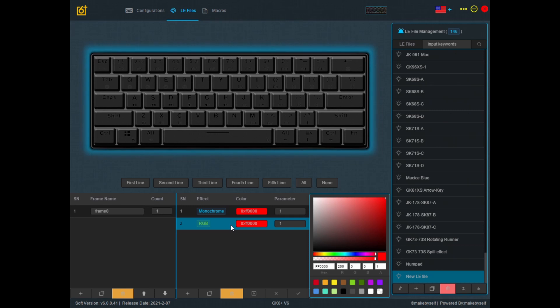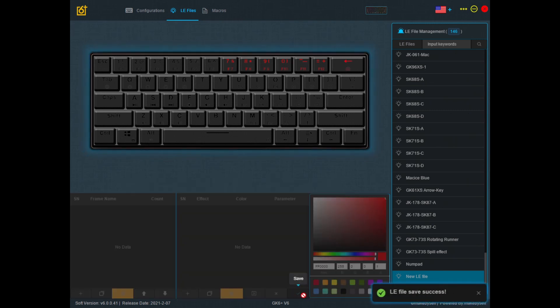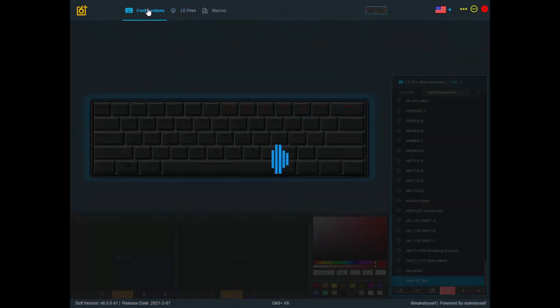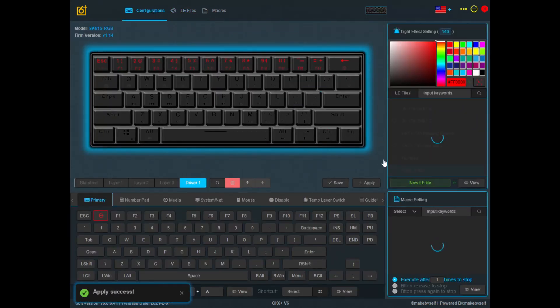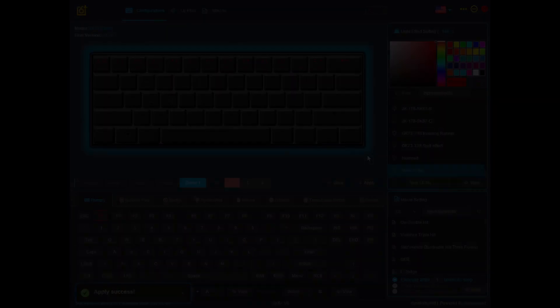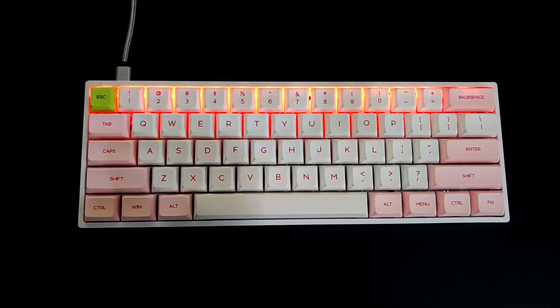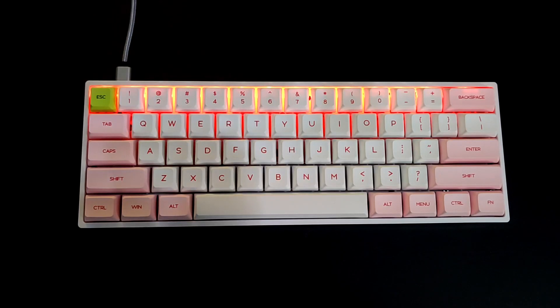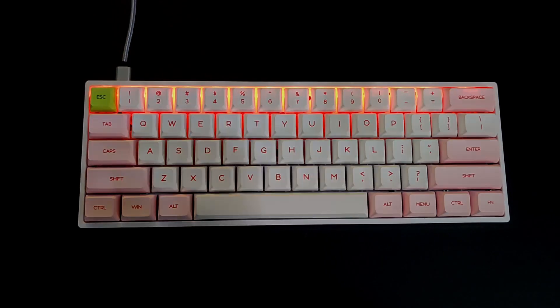So if I apply this now and click save, go to configurations and apply this to my keyboard and this is what I see on my keyboard. The RGB doesn't change to another color because the parameter is set to 1.